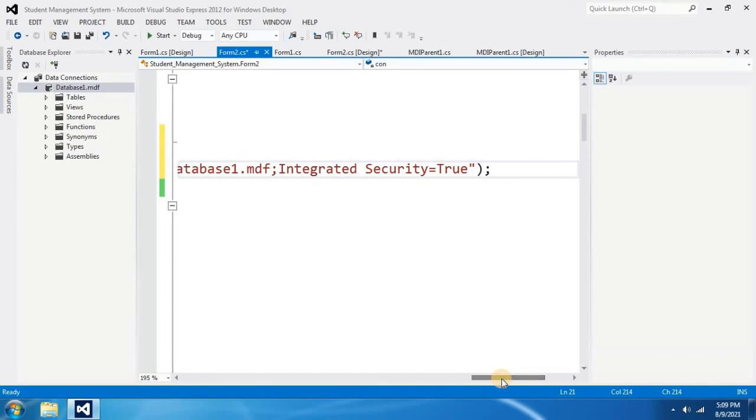This is the way that you have to connect your database to your form. You should do these things to every form that you use with the database connection.